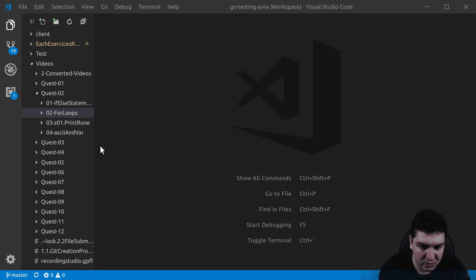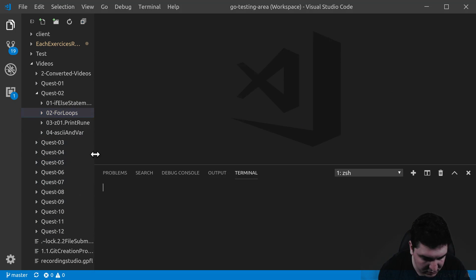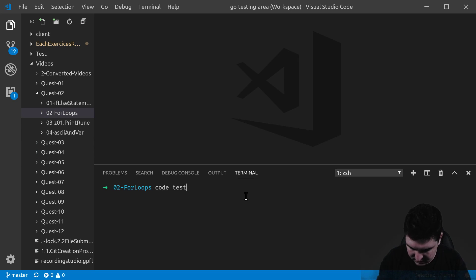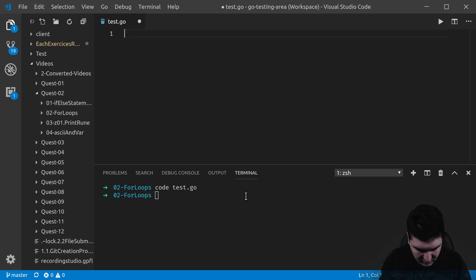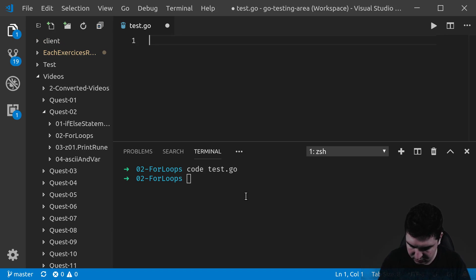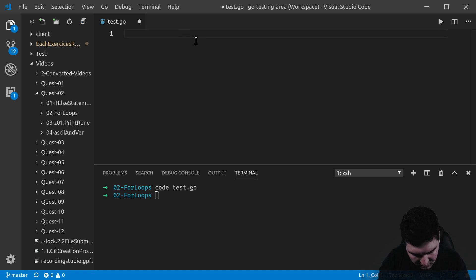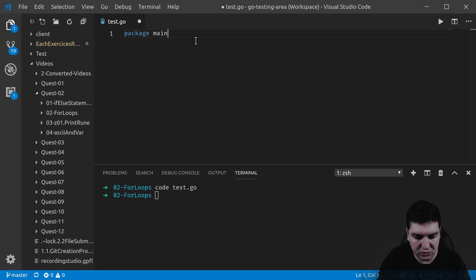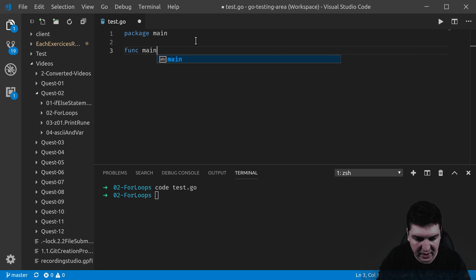Let's write a small program. We'll create a file called test.go for a loop. Package main as usual, and function main.